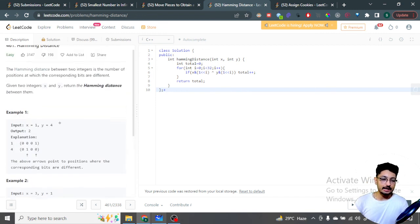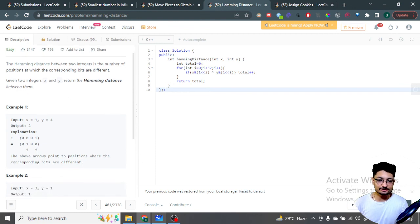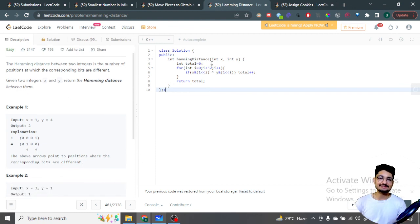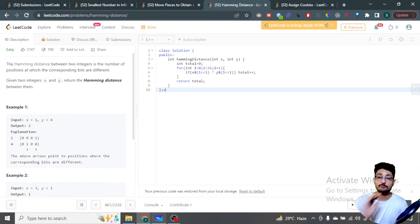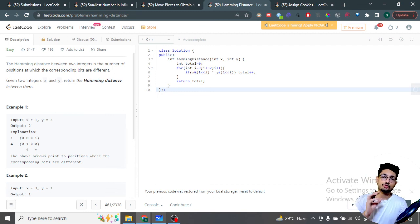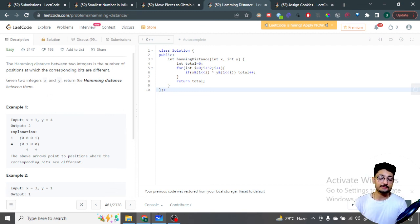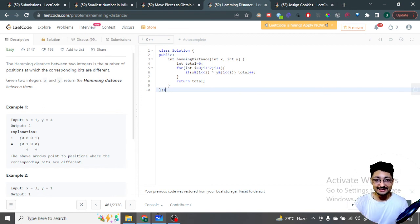That's the real logic and code for this problem. The overall time complexity is O(n) where n is the total number of bits, which is 32. So O(32) is actually just constant time — O(1) — because we are always doing exactly 32 bits. That is the overall time complexity of this problem. If you still have any doubts, mention them in the comment box. Thank you for watching this video till the end — I will see you in the next one. Keep coding and bye!